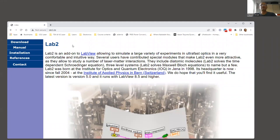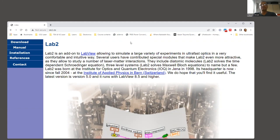lab2 is basically an add-on for LabVIEW. It's freeware — it can be downloaded for free. With this add-on in LabVIEW, you can simulate a variety of experiments or femtosecond system designs. It has a number of components related to femtosecond lasers.